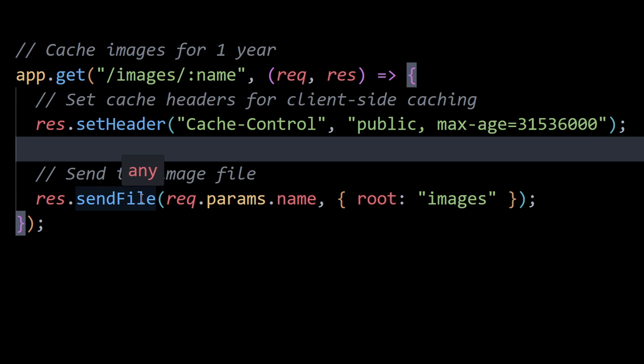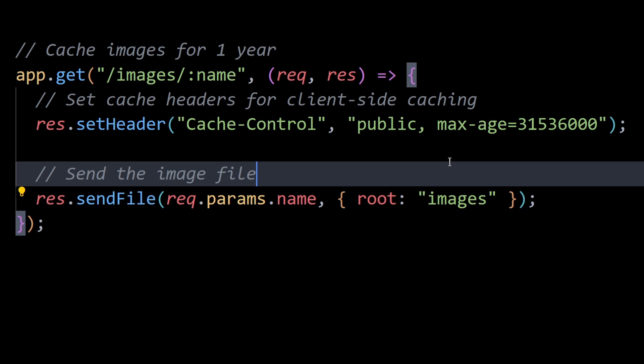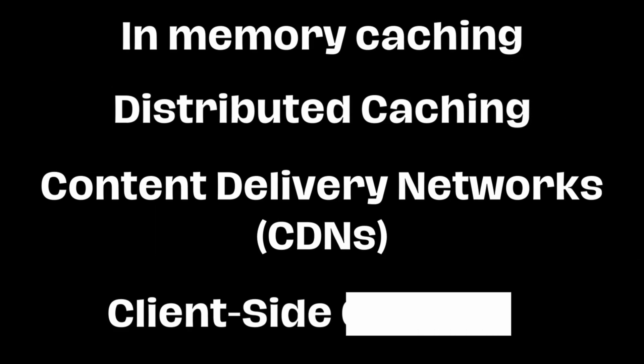Subsequent requests for the same image within that timeframe will be fulfilled from the client's cache without making a network request to the server, leading to faster loading times.